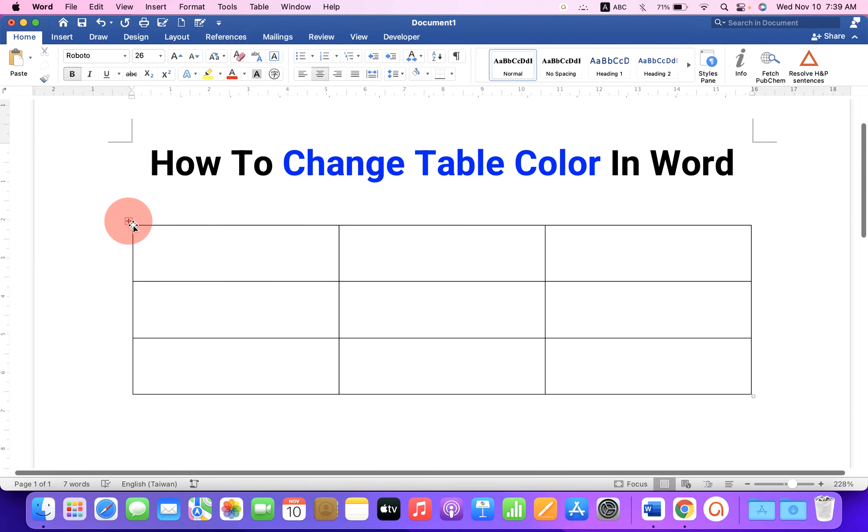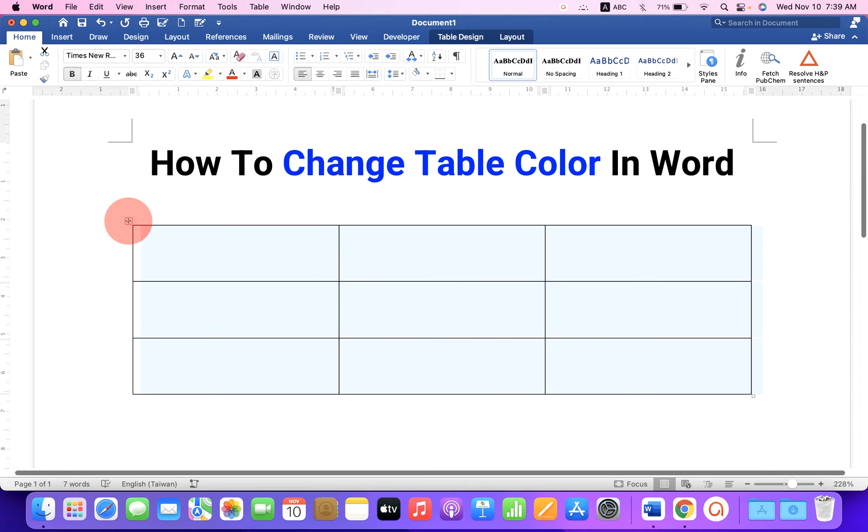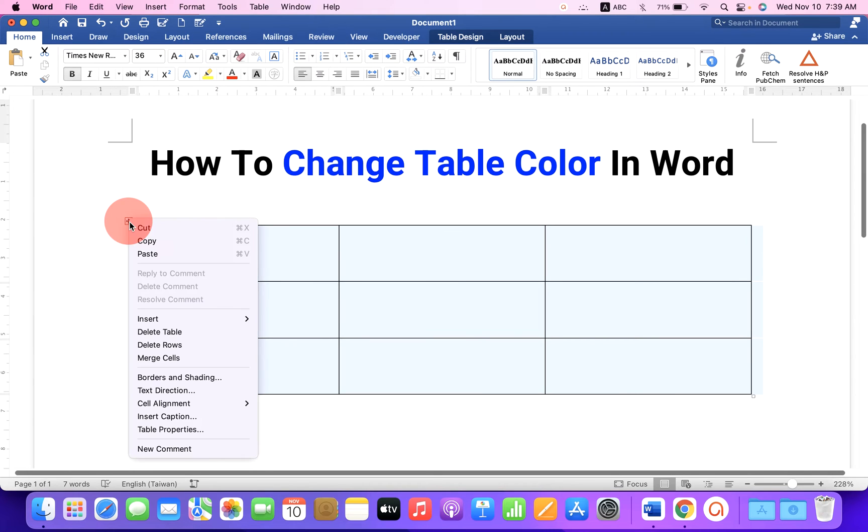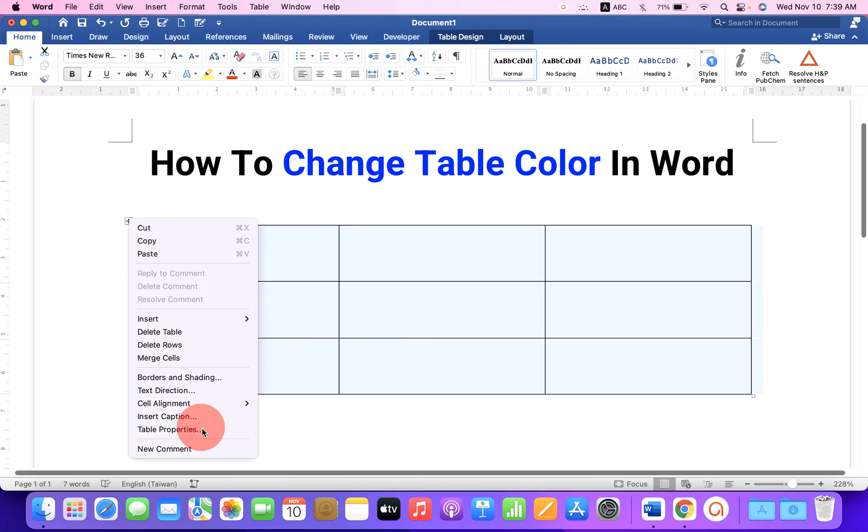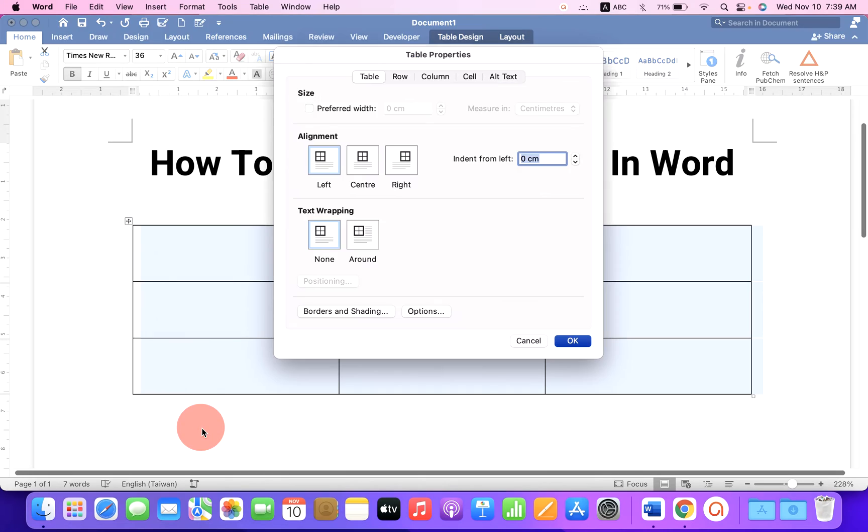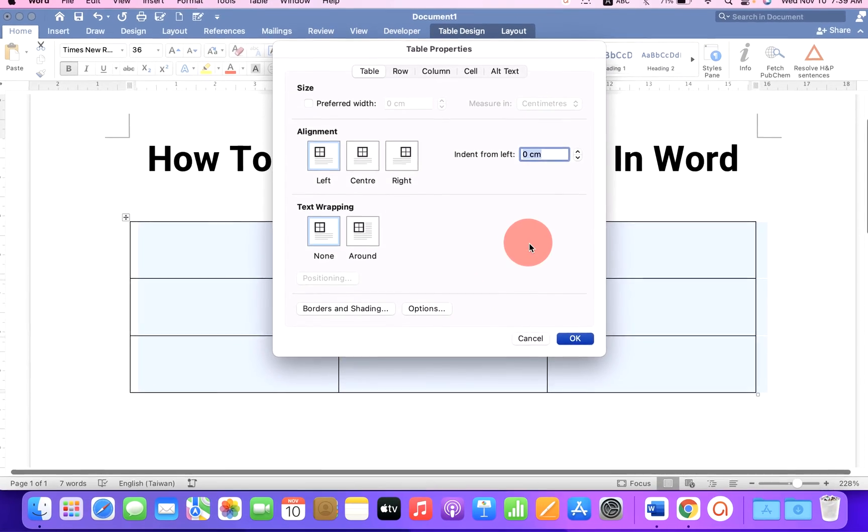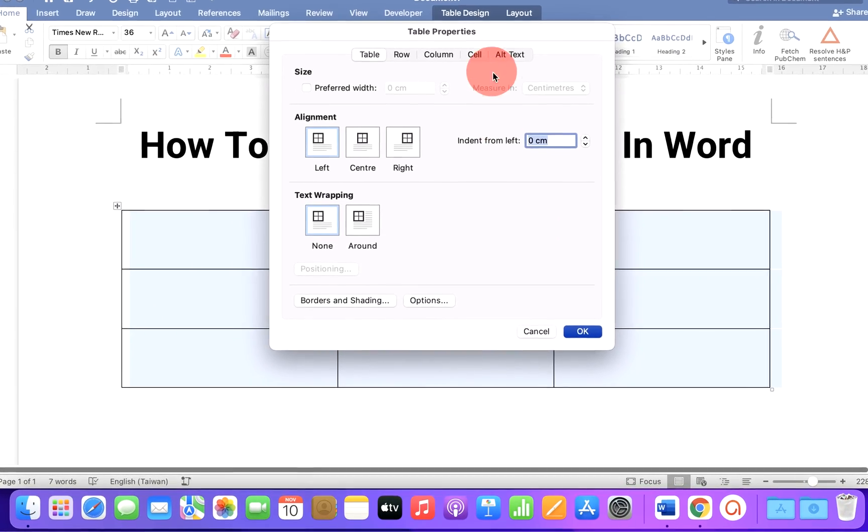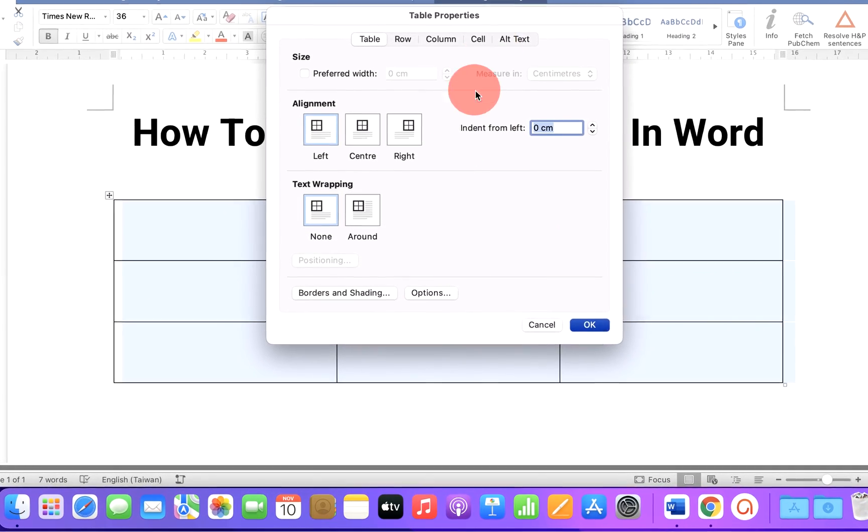Click on this small box to select the table. Right click on it and click on table properties. You will see this table properties window.